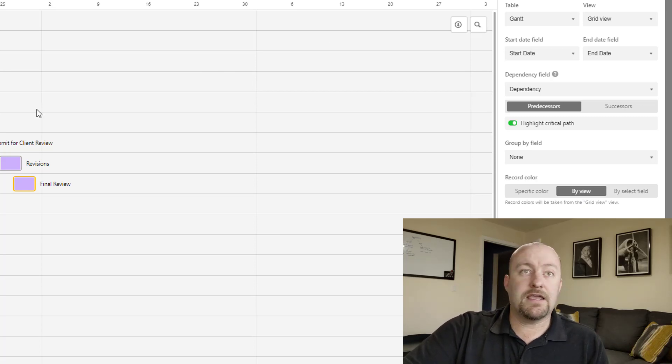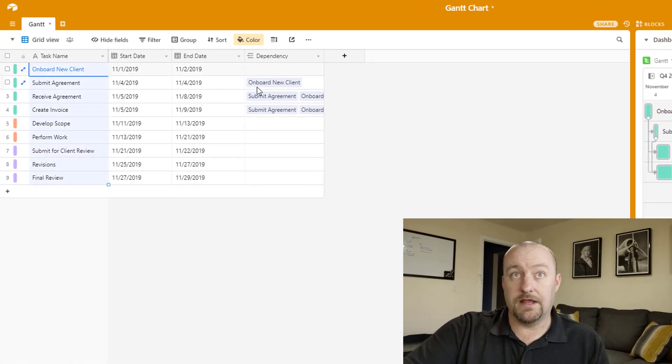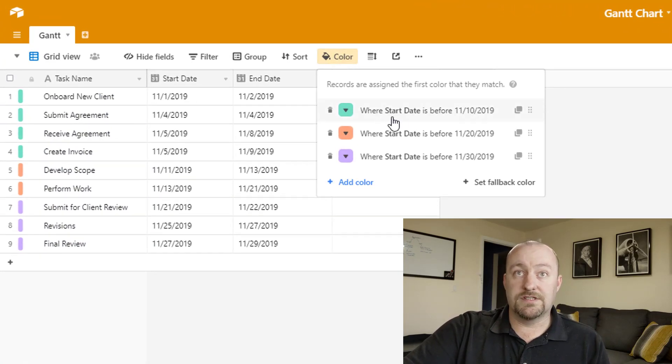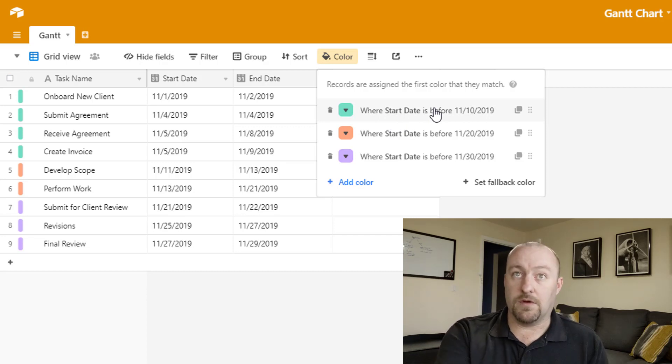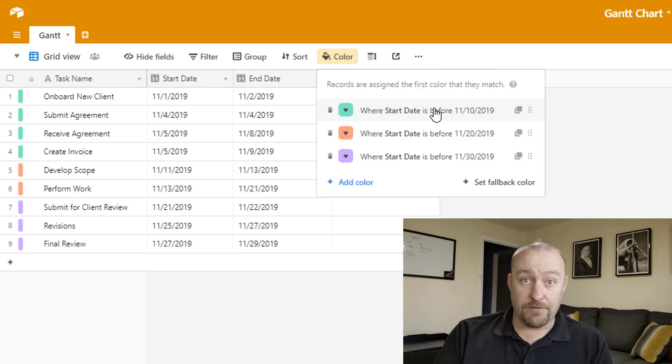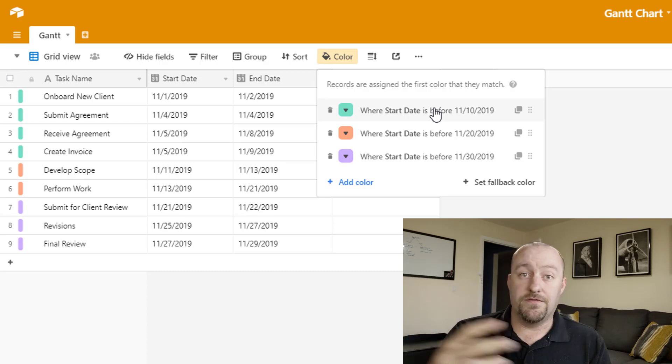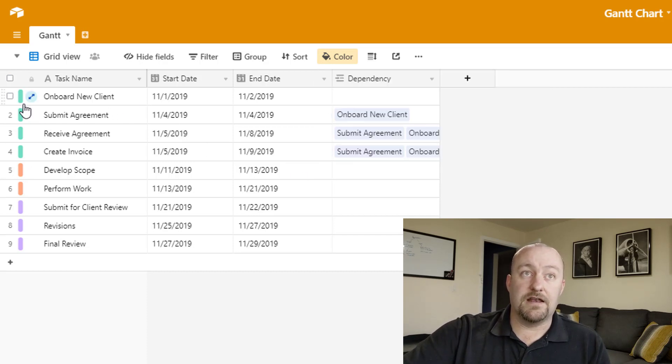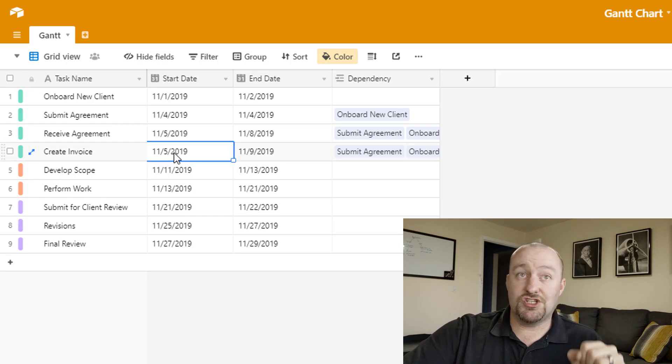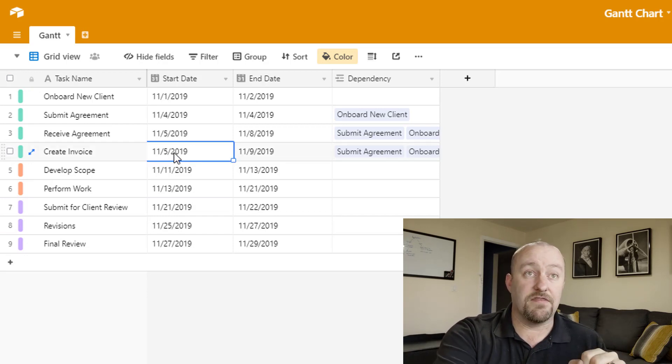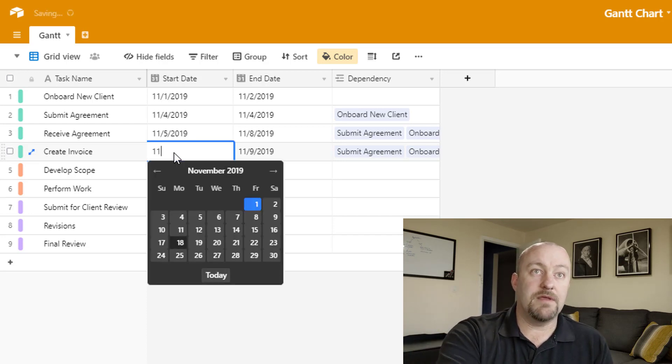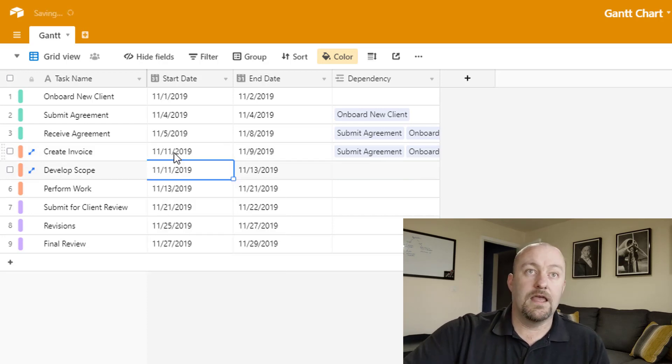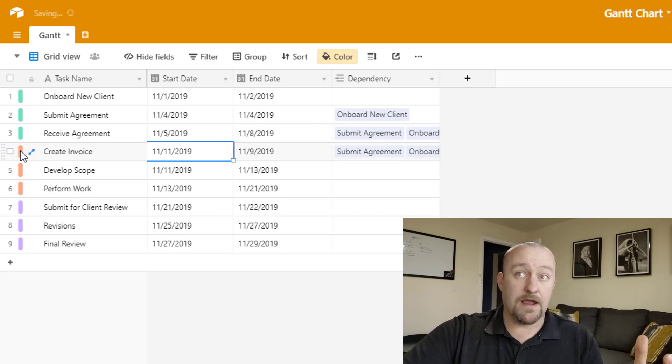Now, first one is we can just pick a specific color. That's what I had it on initially. And here all we're going to do is just select the color for all the records in the Gantt chart. That's cool. But I think it's really nice when you get into either using a select field or by view. In this case, I'm going to showcase the by view. So let's pop back into our view and you'll notice that I've actually assigned some color rules already. So if we look at the color rules, all I'm saying is, hey, if the start date is before November 10th, then be green. Alternatively, if it's before November 20th, then be orange. And if it's before November 30th, then be purple.